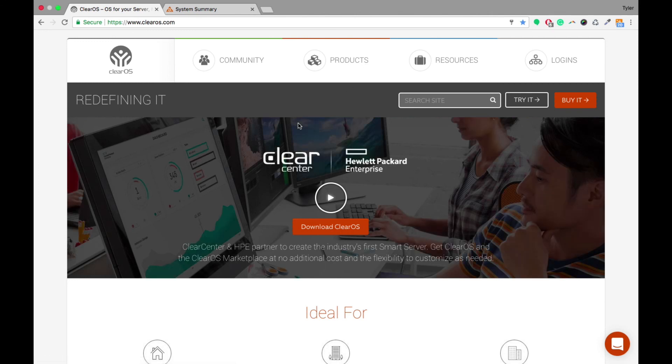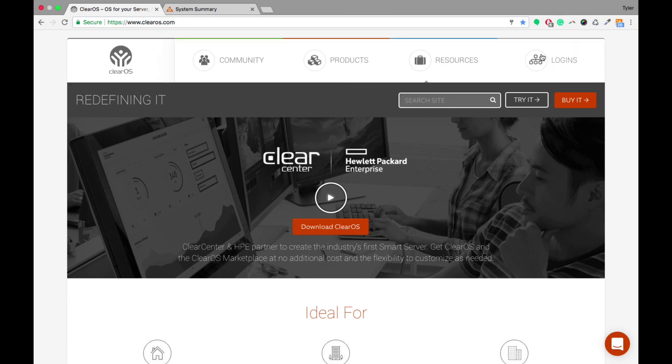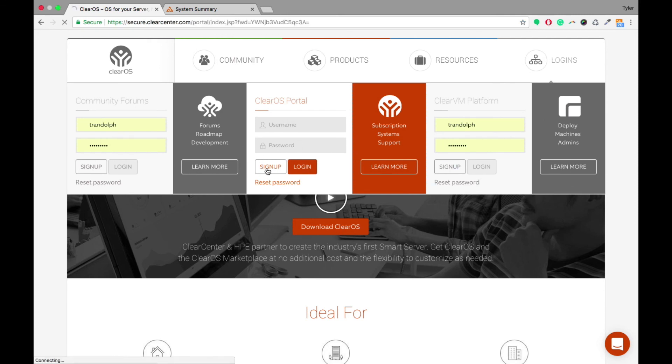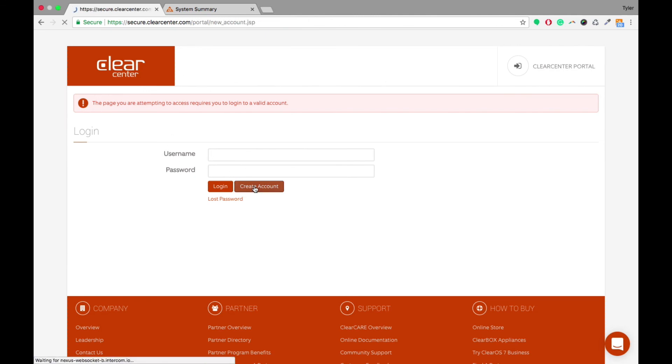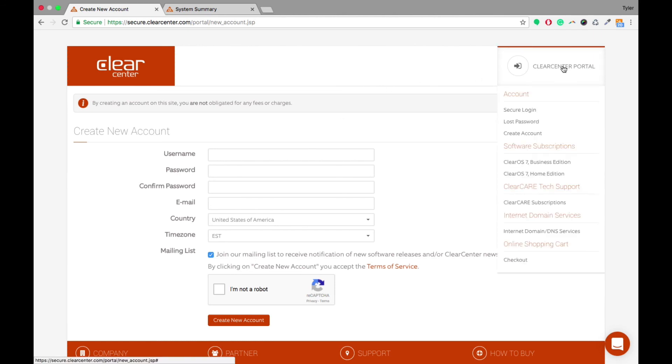So if you don't have a clearOS portal account right now, you're able to go to clearOS.com. In clearOS.com, click logins and there's the sign up tab right here. So when you click sign up, it'll take you here to where you can click on create account. Able to put in your username, password, email, country and time zone. And once you create your account, you're all set to go and then you're able to log in.